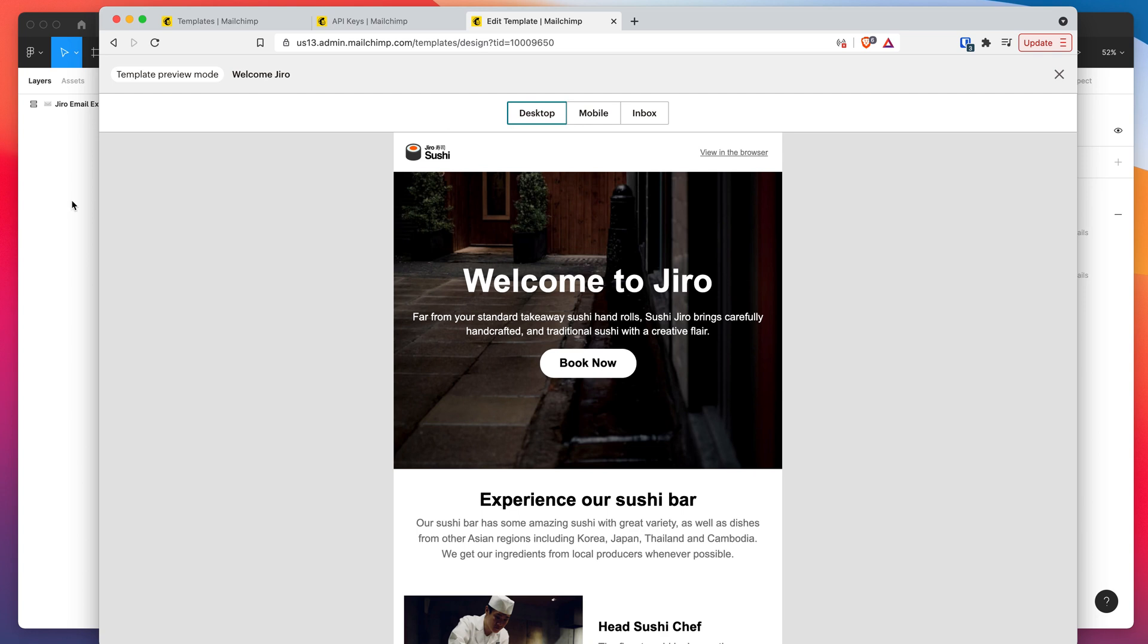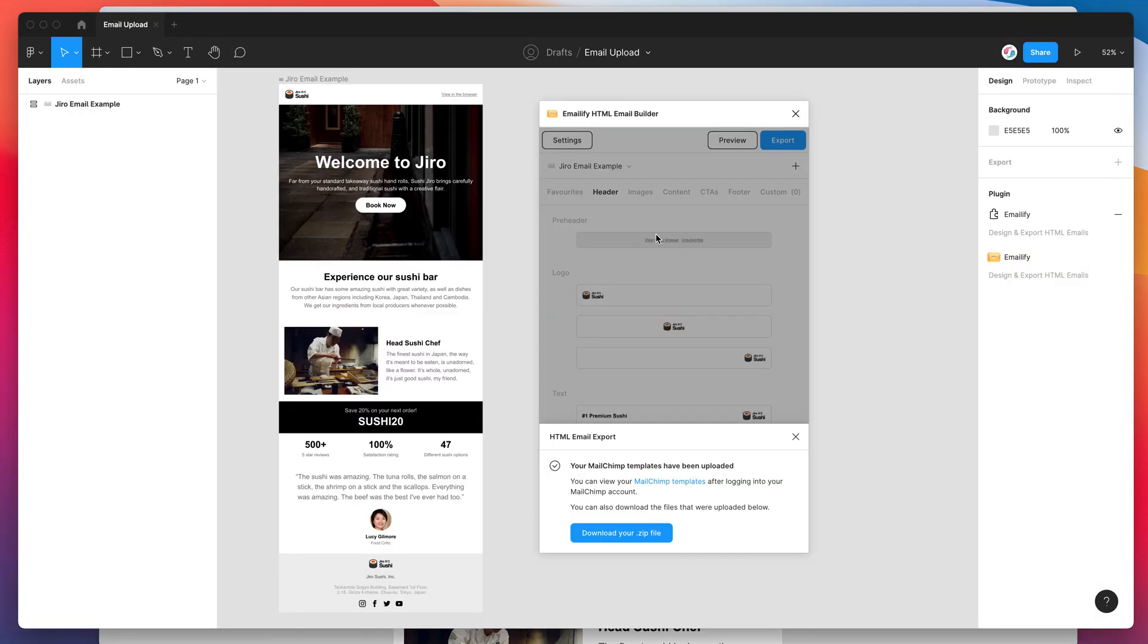So the good thing about this is if you have multiple emails, it'll also export those multiple emails all at the same time as new templates in your MailChimp templates.